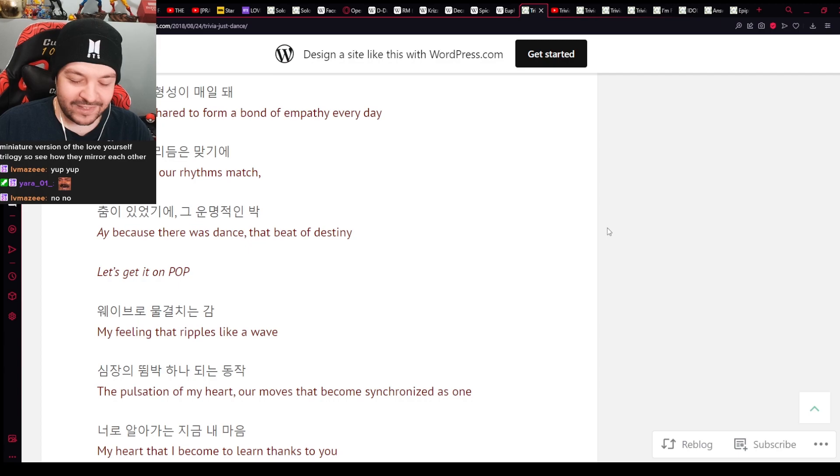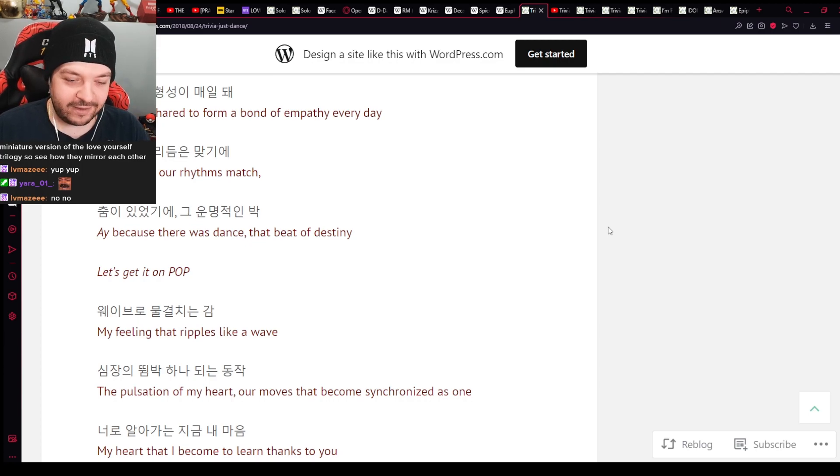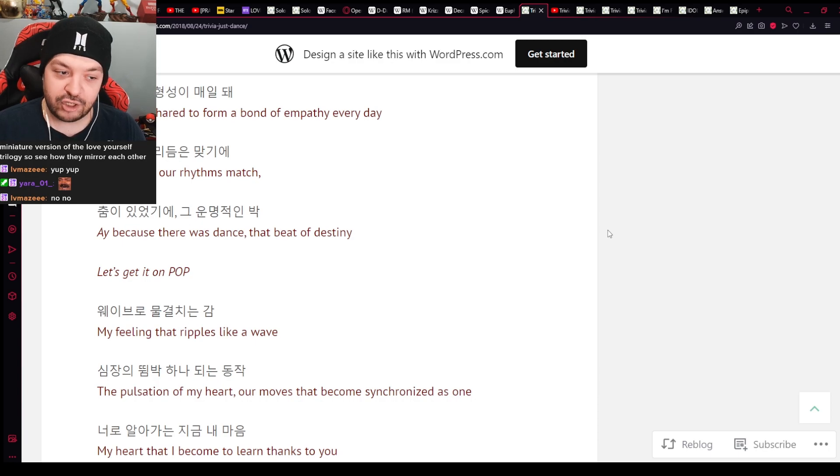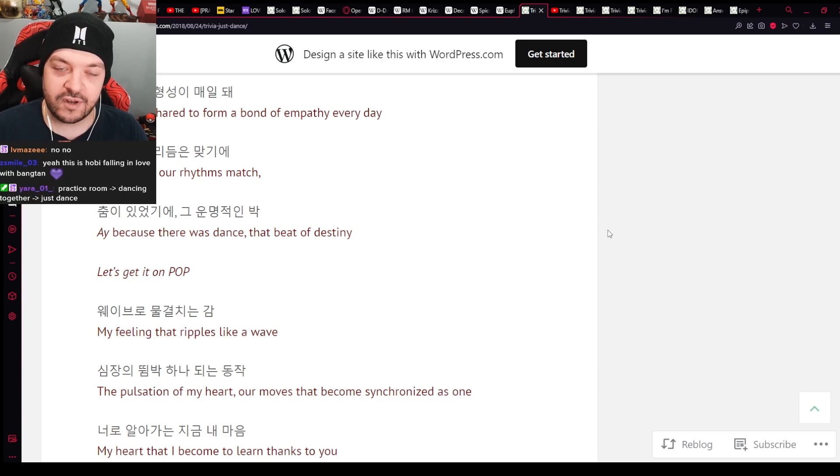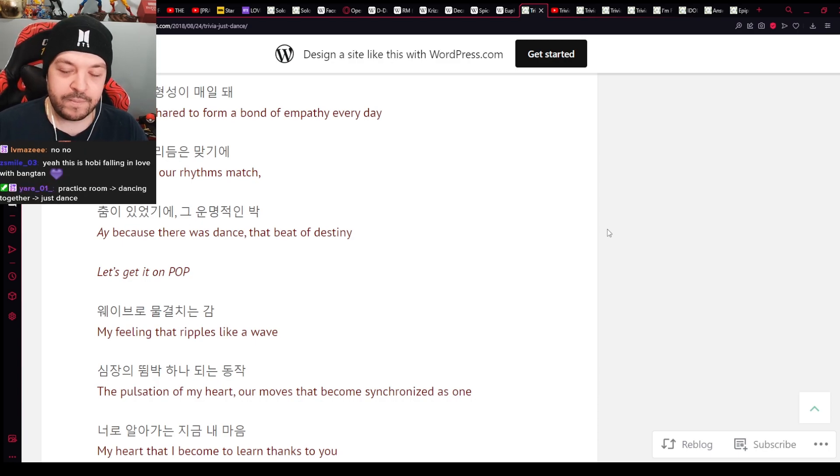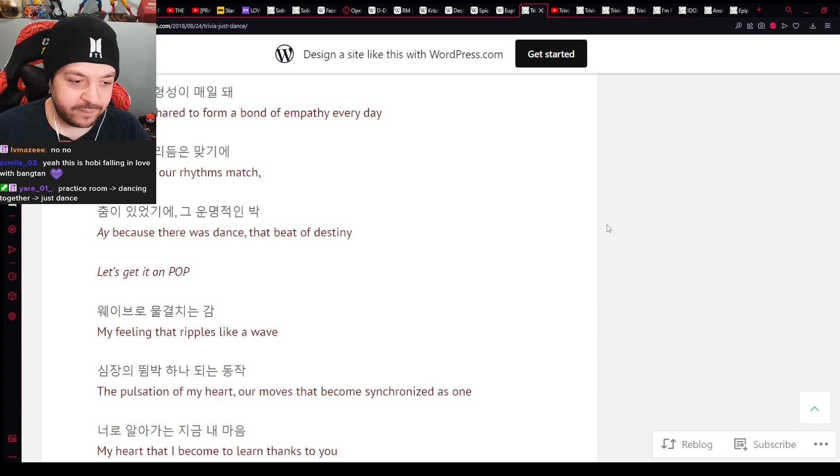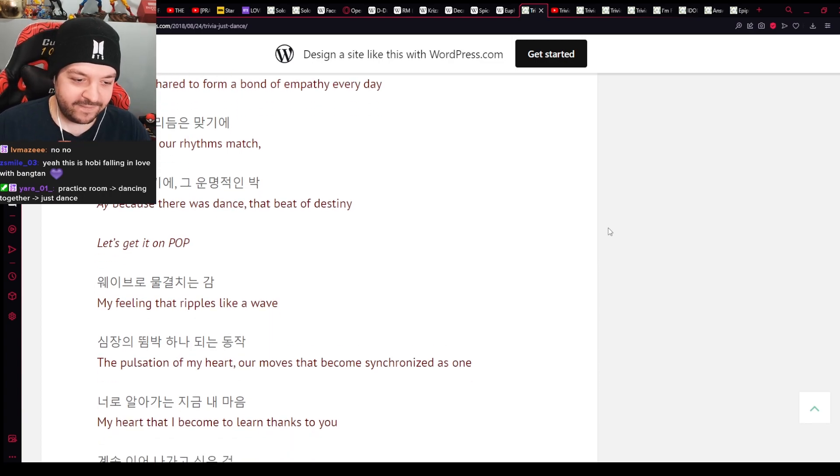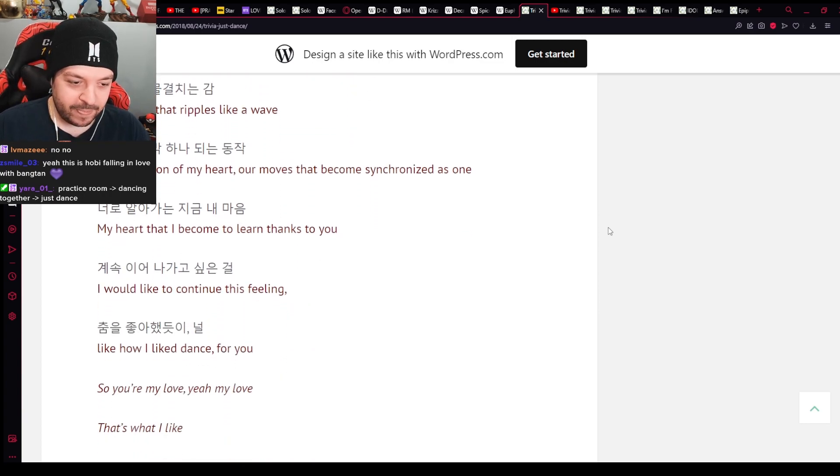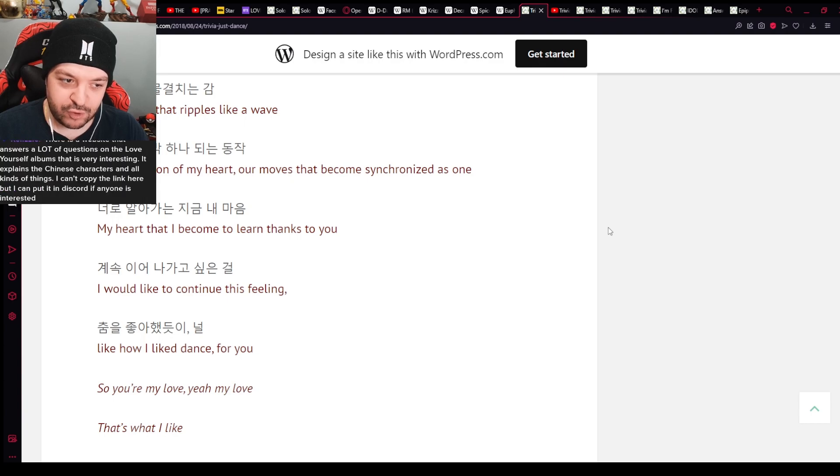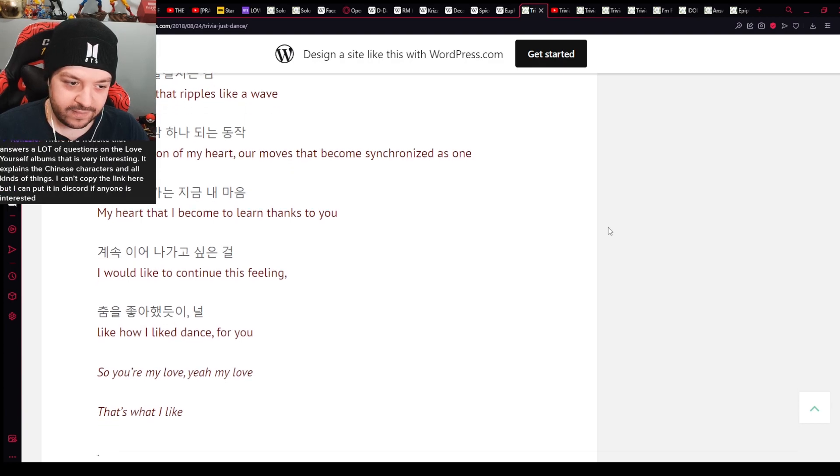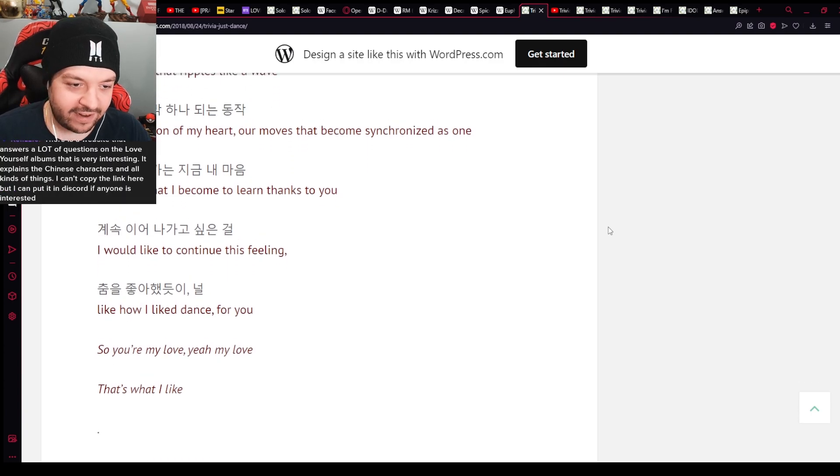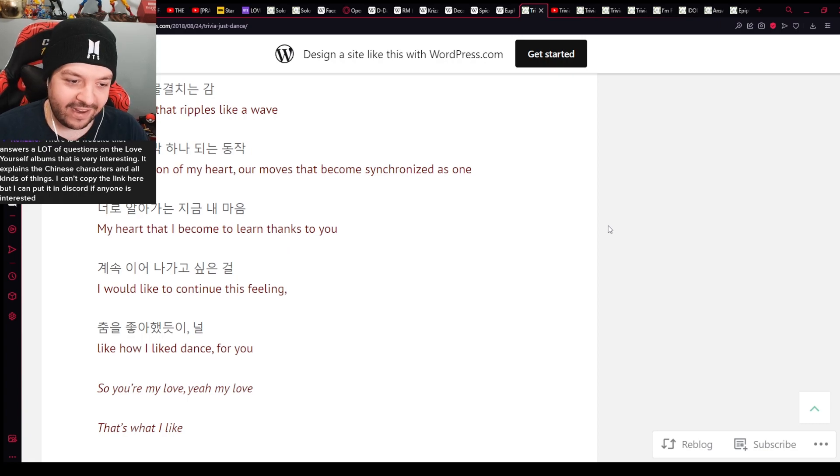Also the Trivia Trilogy is a miniature version of the Love Yourself Trilogy. So, see how they mirror each other. Okay. Calm down, Nick. We're getting a little too excited. That's okay. We can get excited. Let's get on P.O.P. Big shout out to Piece of Peace. Solo. Solo song by J-Hope.